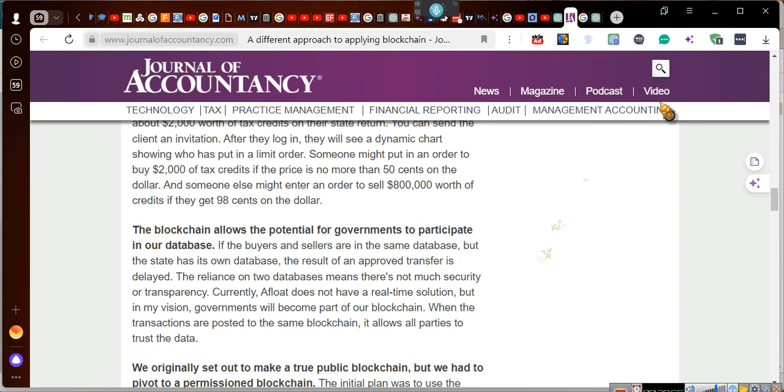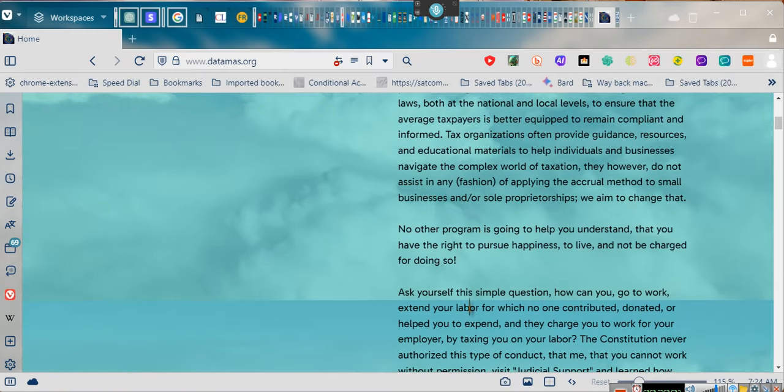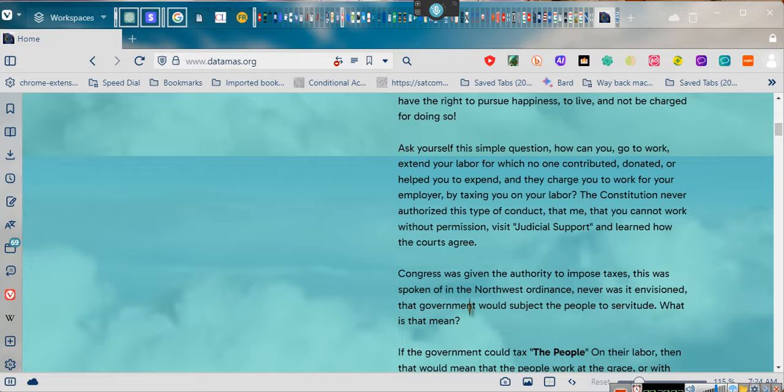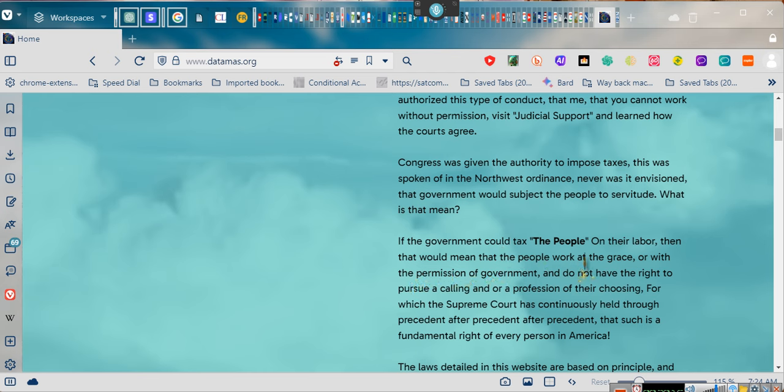So ladies and gentlemen, DataMask was created to take care of that need because nobody else is doing this for the people, no one else. See, if the government could tax the people on their labor, then that would mean that the people work at the grace or with the permission of government. Government can't tax you on your labor. How can they tax you on your exchange, your medium of exchange? Your labor is your money. If you didn't understand, money is a medium of exchange. When you go to an employer and you say, hey look, you need this done, so I'll exchange my labor for money. As Usher would say, I will work for money. Well, he said he'll work for love, but you know, same thing. Ladies and gentlemen, your labor is your medium of exchange. It's your money. The government has no jurisdiction over your money.